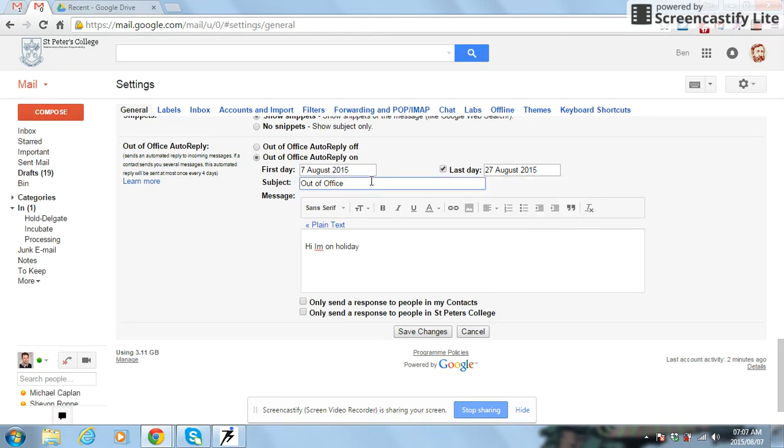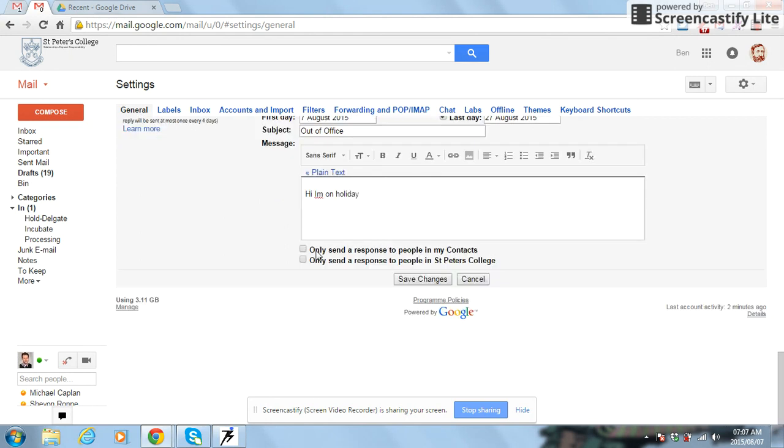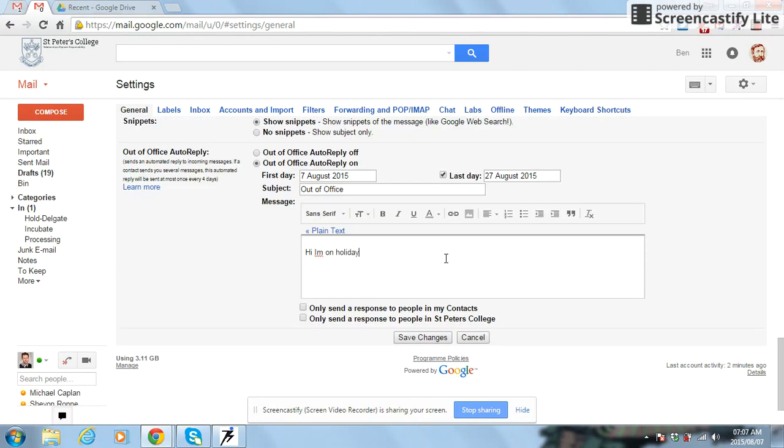You want to throw in a little subject over there and put in a little message, something a little bit more elaborate than that. You don't need to tick any of these boxes over here because you want it to go to everybody that sent you an email during that time.